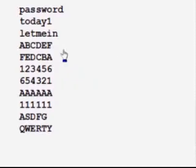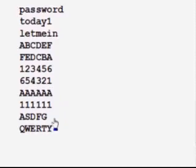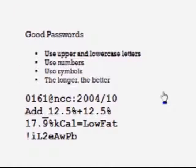Letters of the alphabet in sequence, either forward or backwards, are not a good idea. Same with numbers. Taking a letter and simply repeating it four, five, or six times, or numbers, or taking keyboard keys in any sequence — such as 'asdfg' or the word 'qwerty' — are all examples of poor passwords.